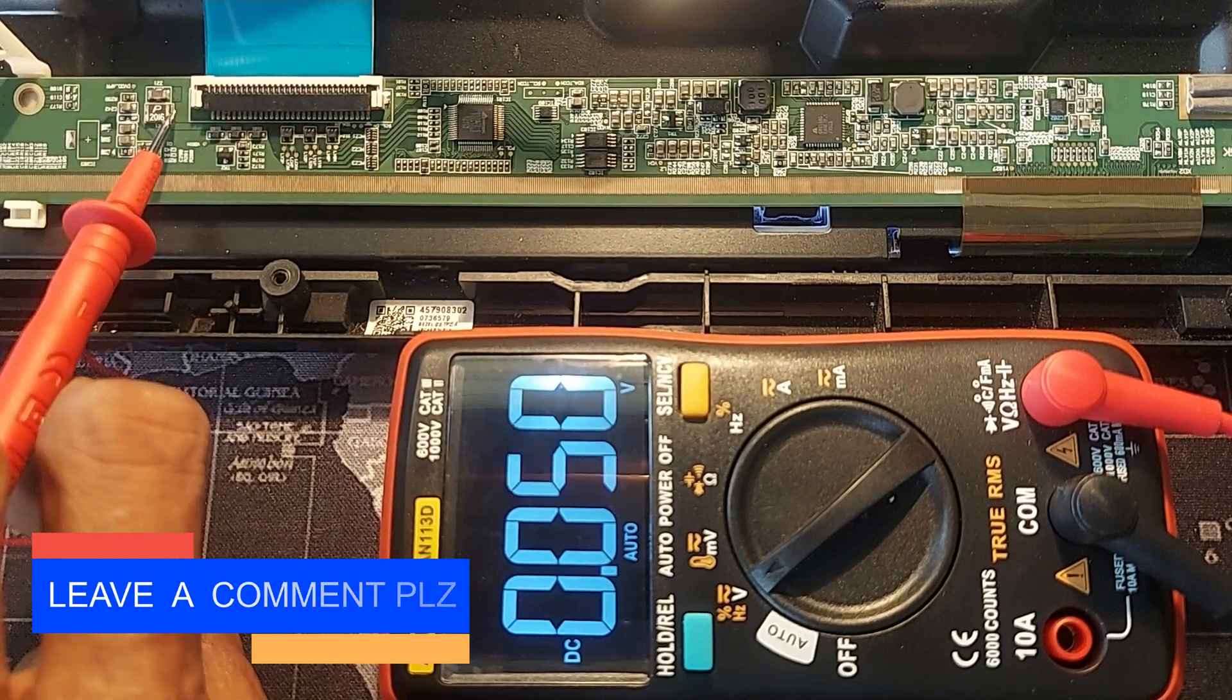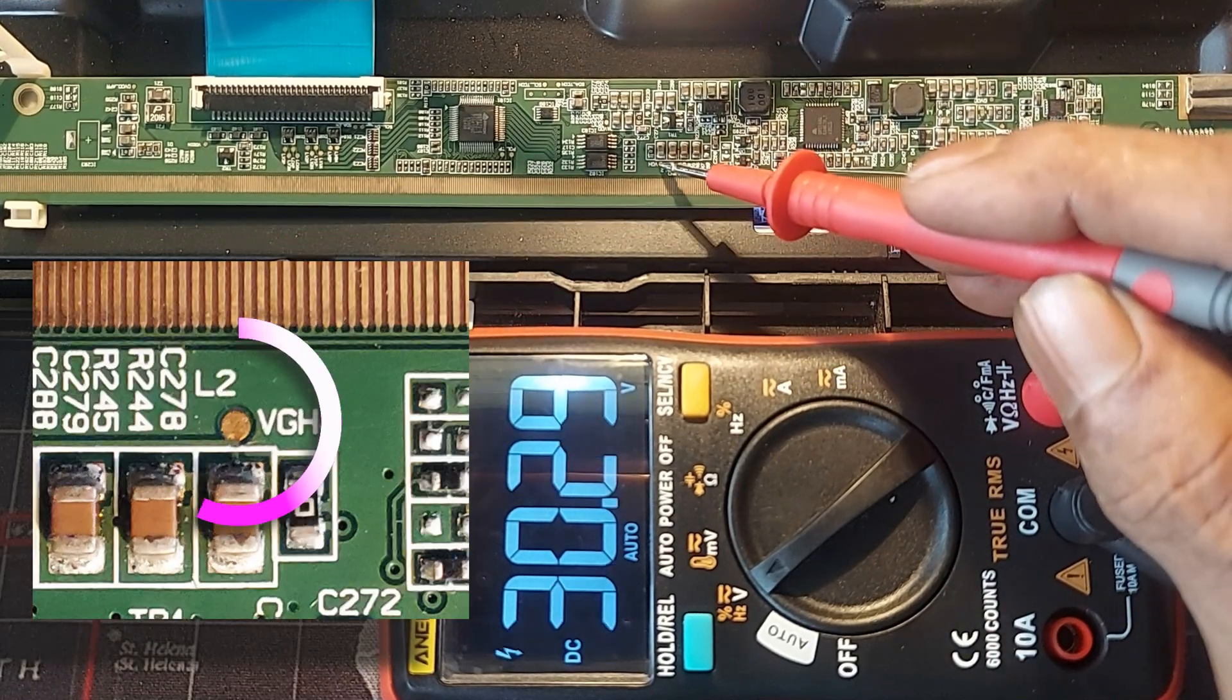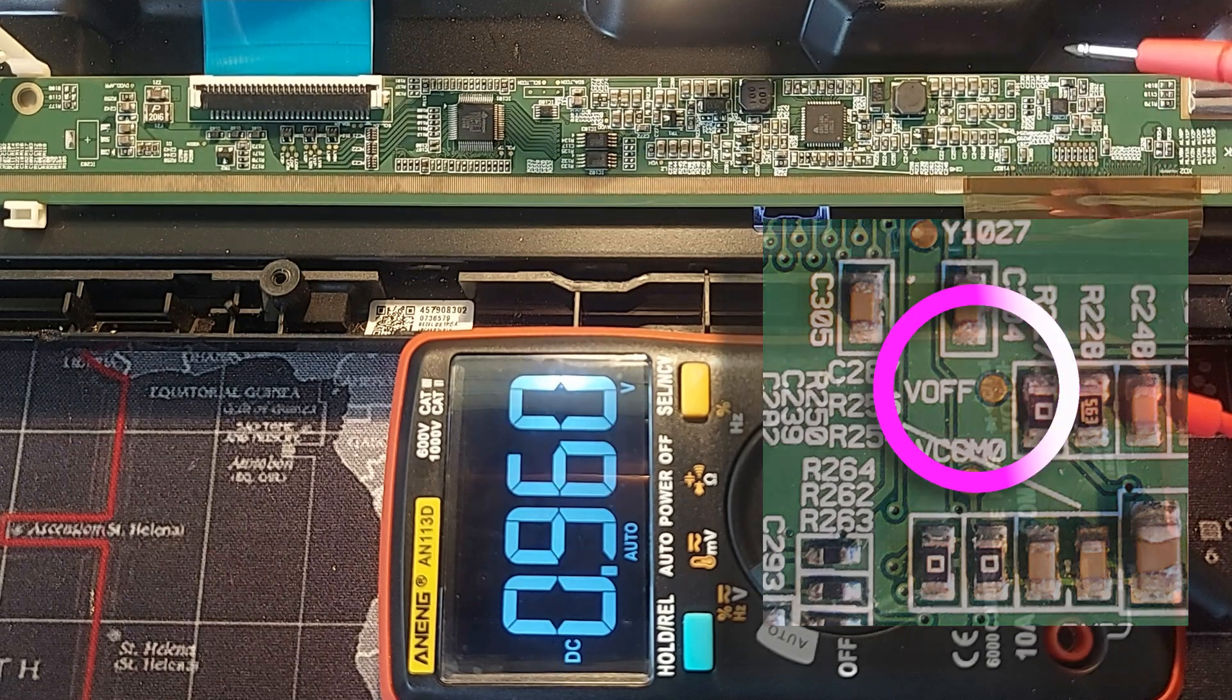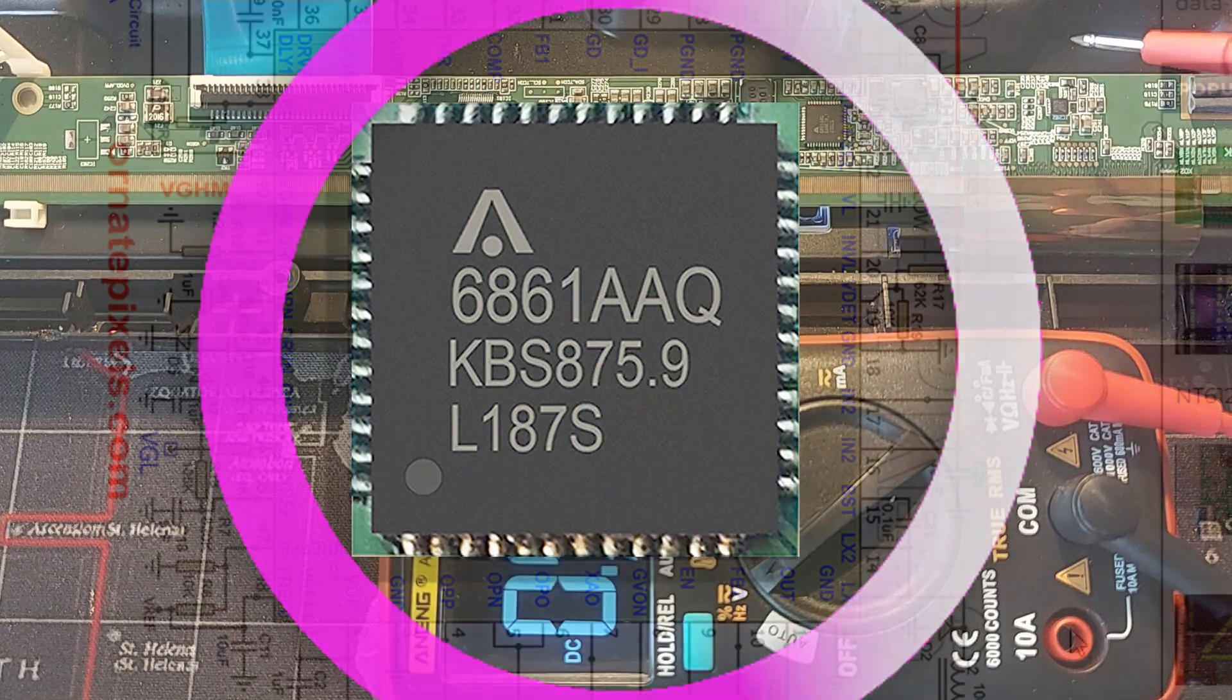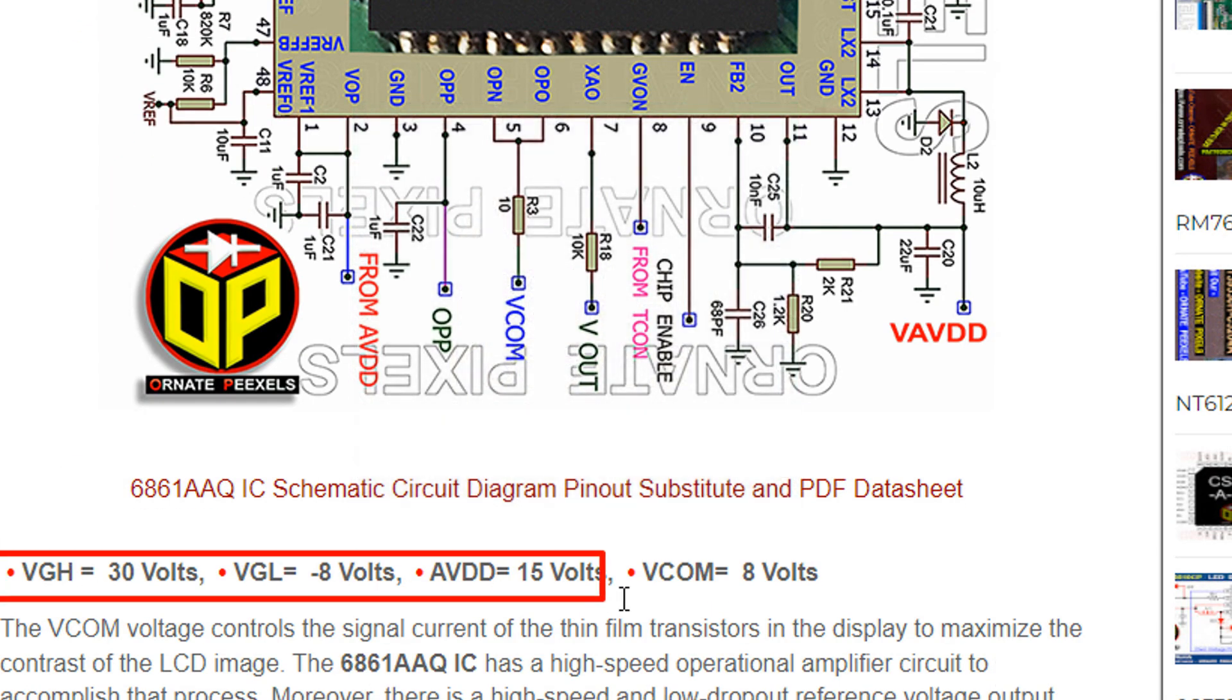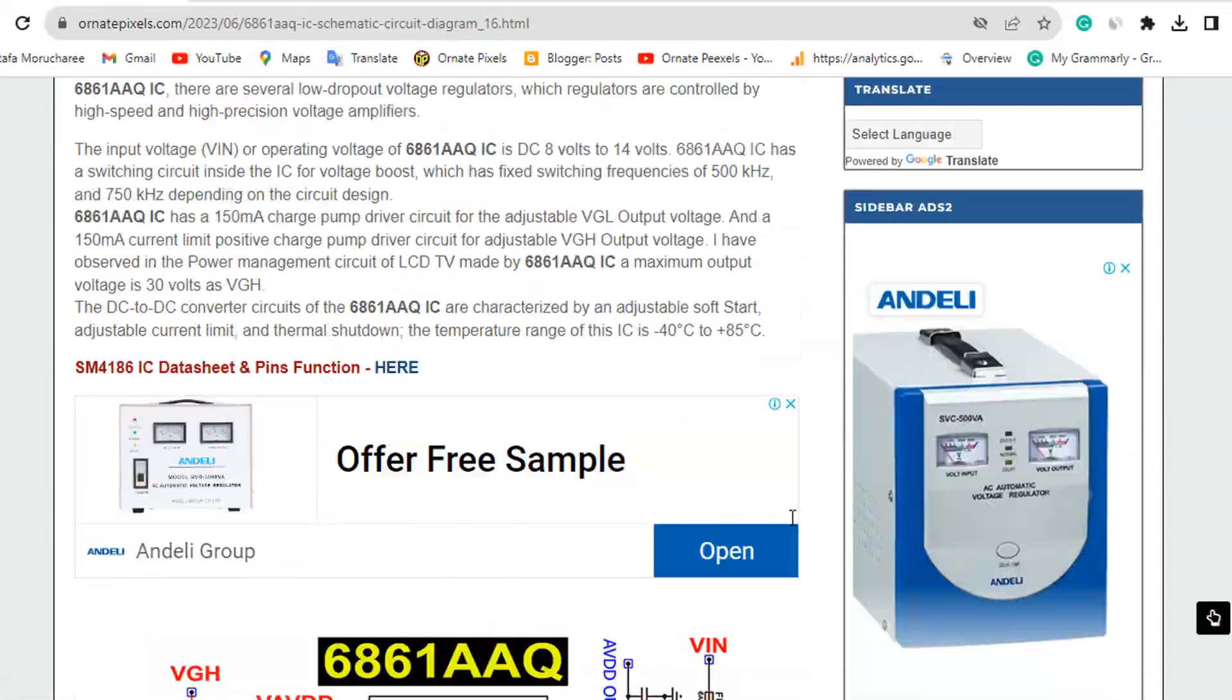The supply voltage of the panel is 12 volts, VGH voltage is 30 volts, VOP or VGL is minus 8 volts. The panel's power management IC number is 6861 AAQ. Its schematic circuit diagram is here. Output voltages are specified here, and there are information details of the IC. The website name is Walnut Pixels, the link is in the video description.